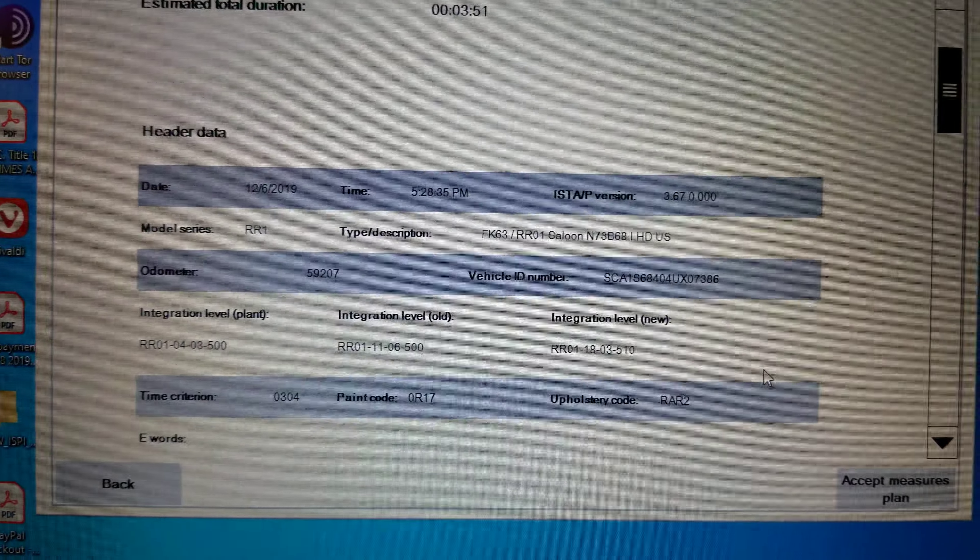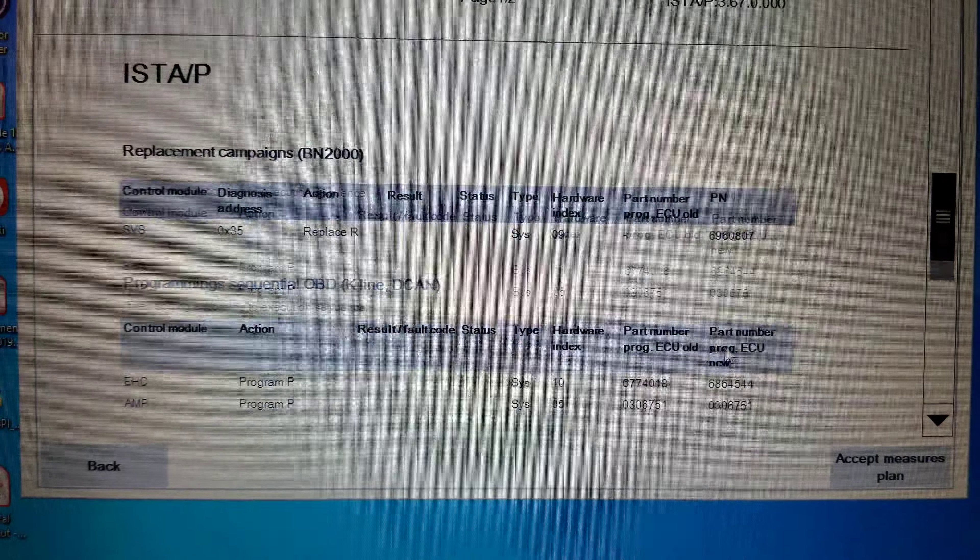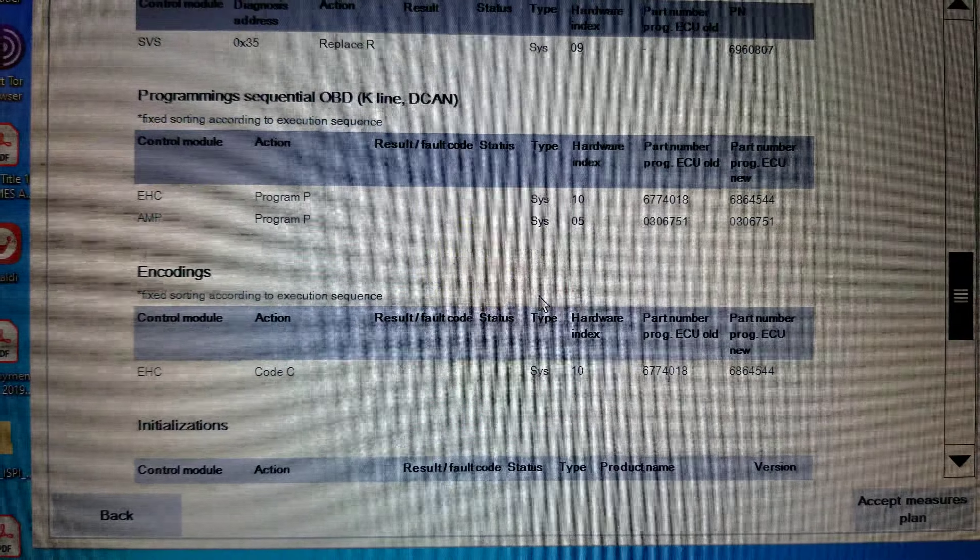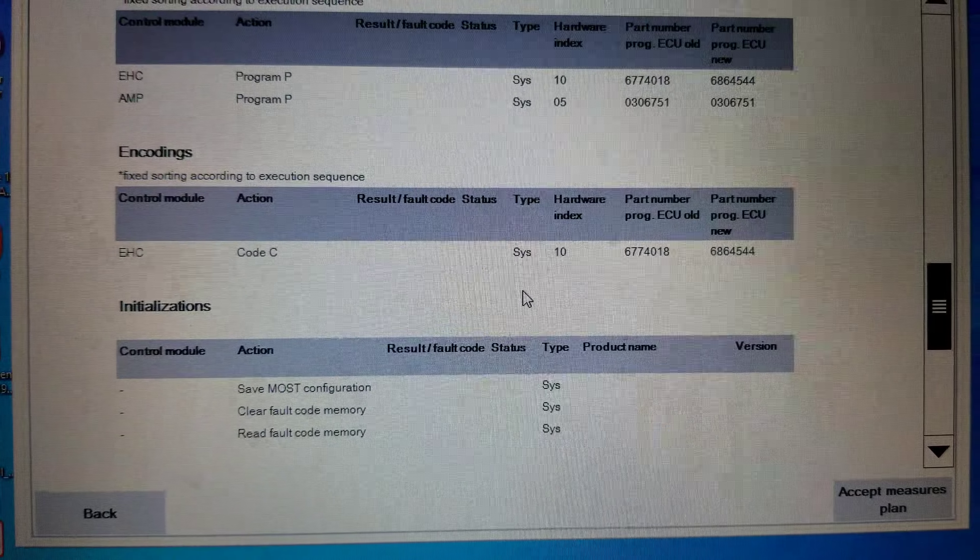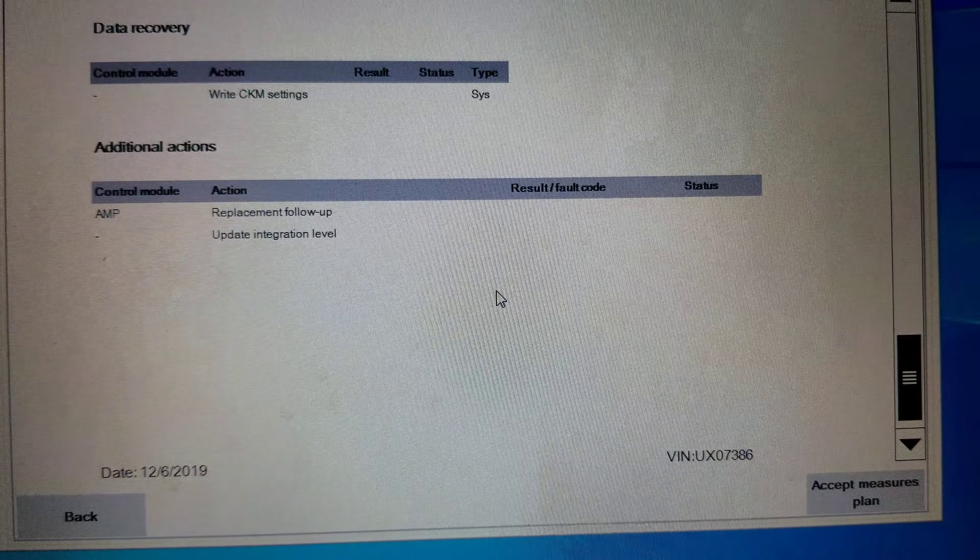I'm going to click accept measure plan. Accept the number that I put in. So it accepted.